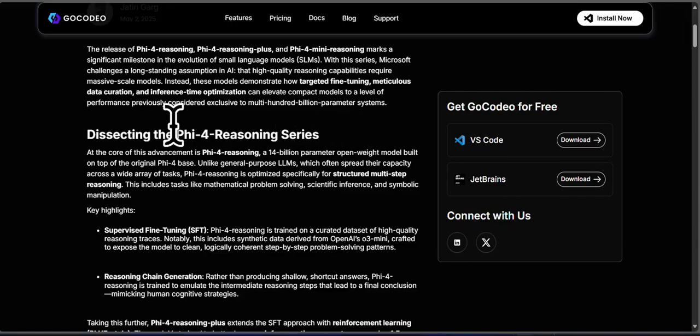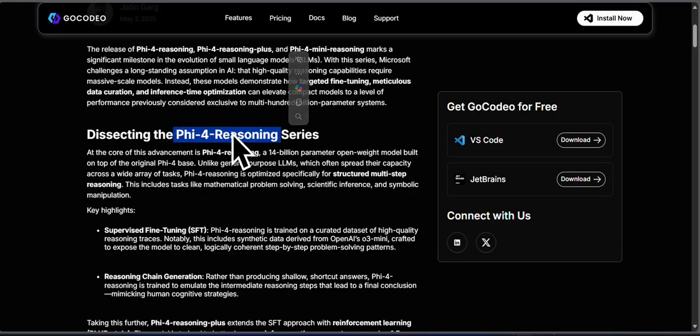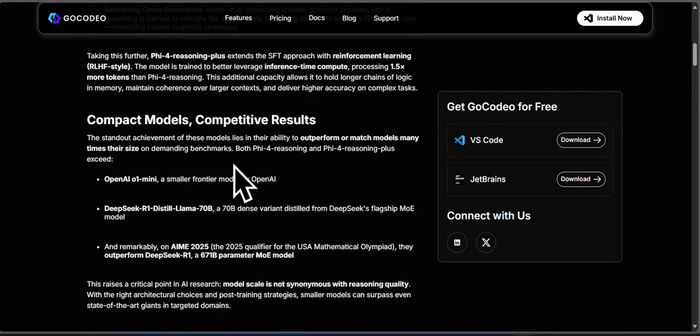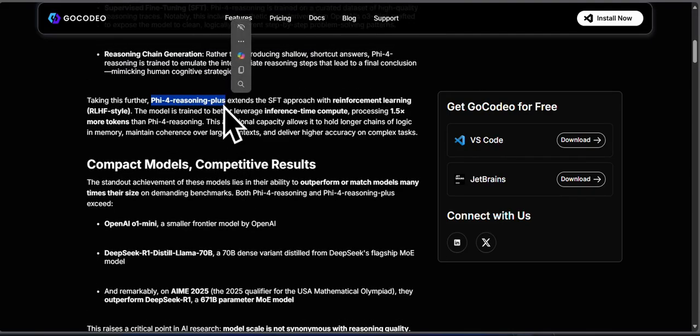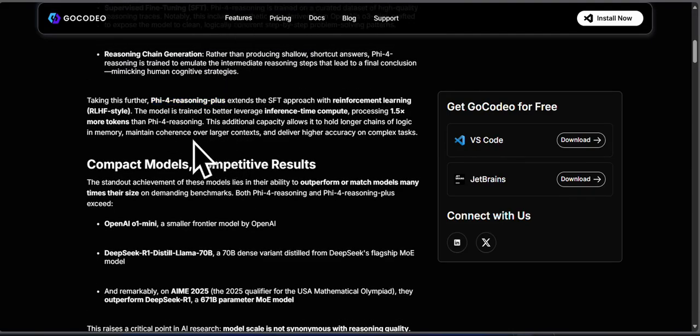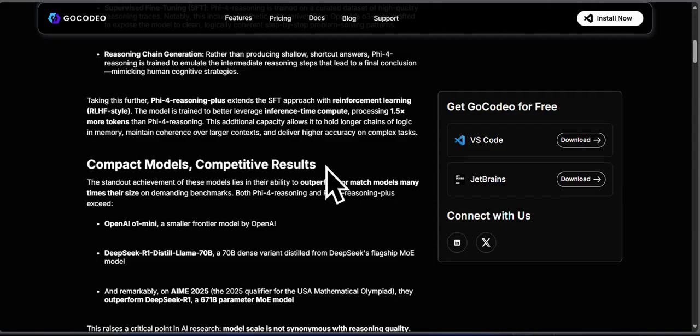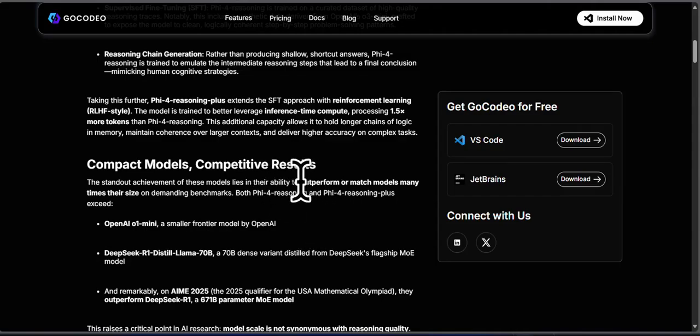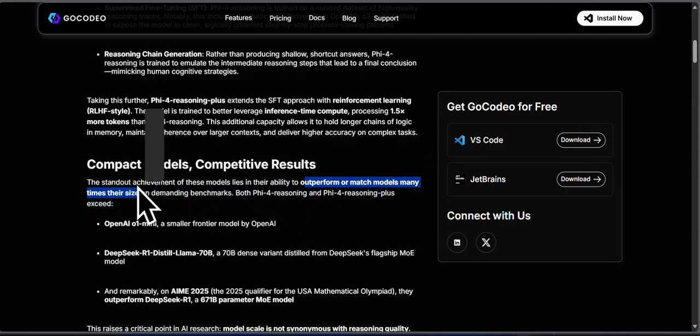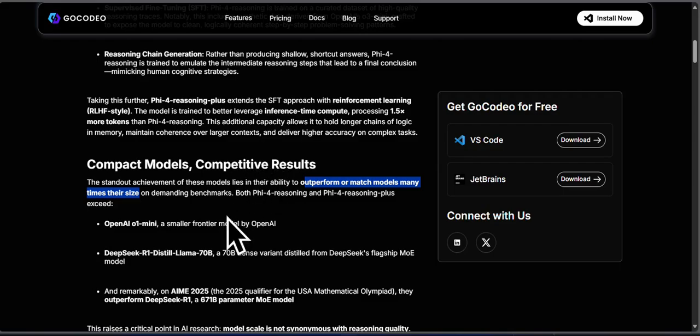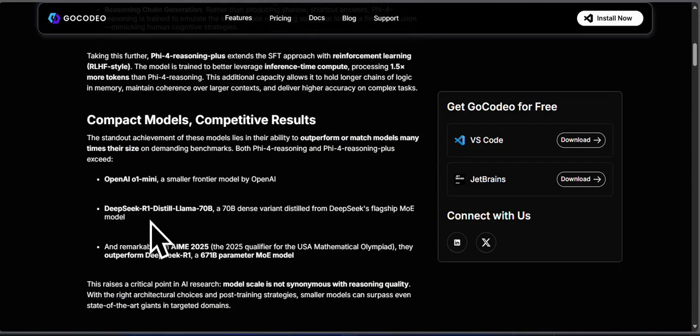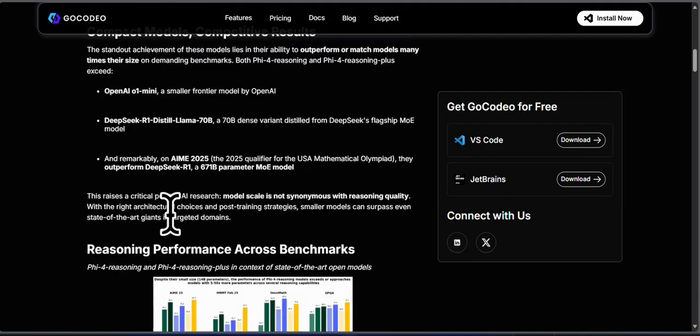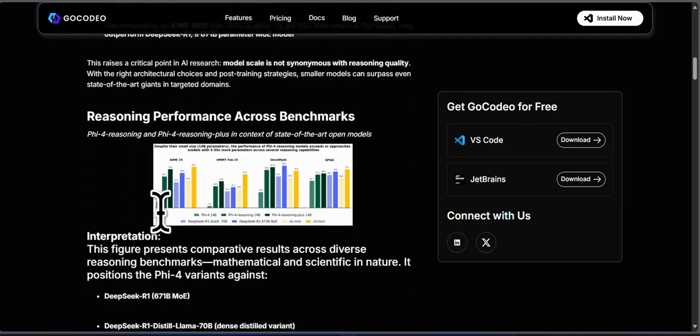Microsoft just released two new open models, PHY-4 Reasoning and PHY-4 Reasoning Plus. Both are fine-tuned versions of the original PHY-4 model, optimized specifically for math, coding, and algorithmic reasoning. In today's video, I'm going to break down how these models were trained, show you benchmark comparisons, and explain where they stand in my math and coding leaderboard.